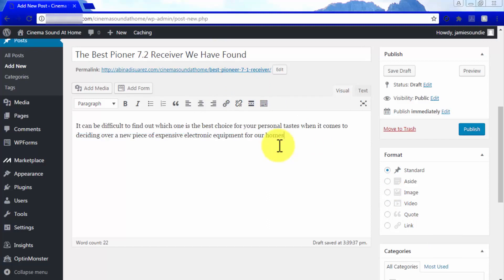you have to go beyond reviewing the product or stating your opinion on the product. You have to answer the question that your visitors were trying to answer when they landed on your product page in the first place.